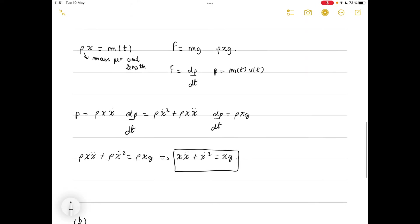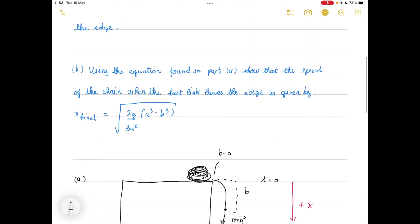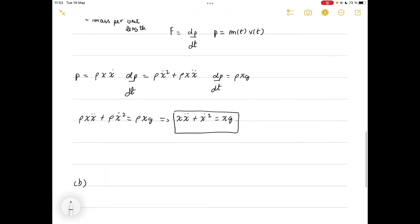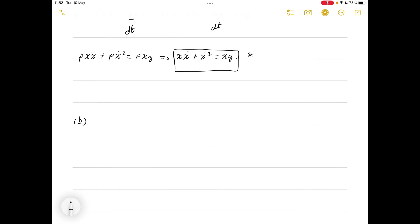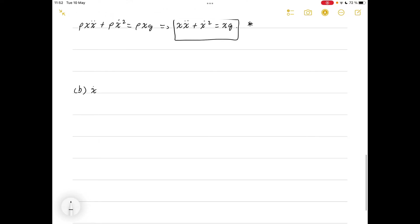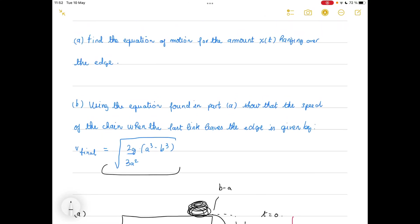Now let's look at the second part of the question: using the equation found in part a, show that the speed of the chain when the last link leaves the edge is given by a certain expression. When we look at this equation — call it equation (★) — it's quite tricky to solve analytically. The trick is to write ẋ equals v and then get an equation of motion for v of x, rather than x of t, since we're just asked to find the speed v(a) when x equals a.